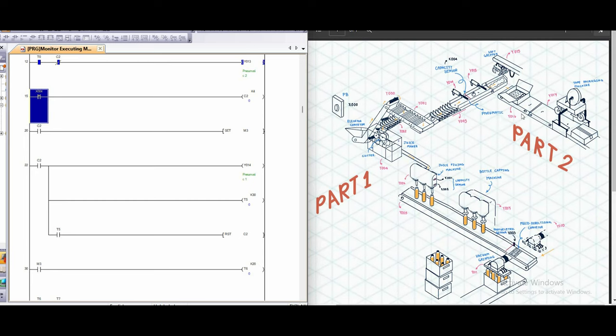This will work the y16, which is the conveyor box. It will move the box when the soft gripper repeats like 3 times until the box is filled with the orange, like 12 orange.